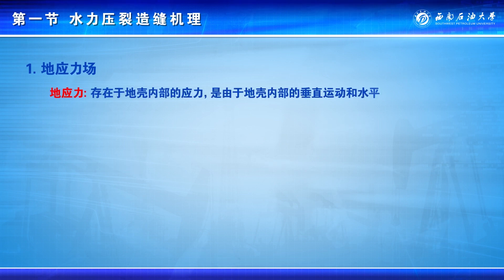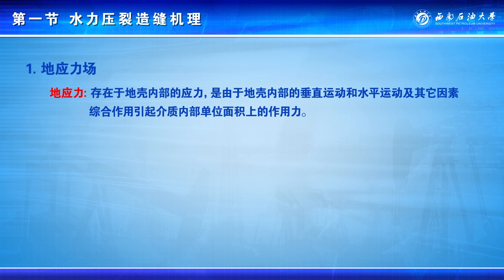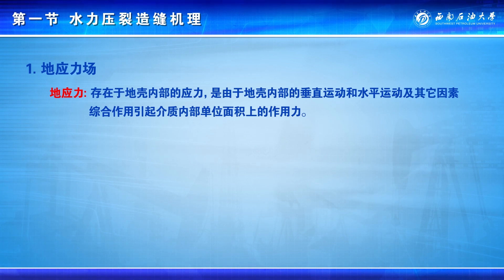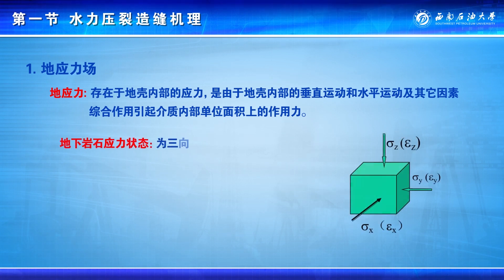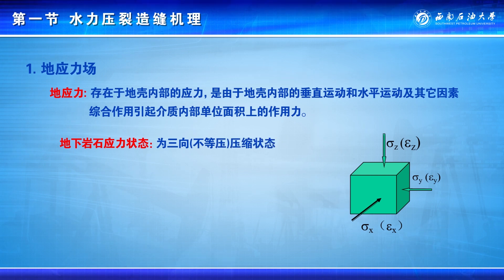首先，来了解模拟层所处的应力环境及地应力。所谓地应力，为存在于地壳内部的应力，是由于地壳内部的垂直运动和水平运动及其他因素综合作用引起介质内部单位面积上的作用力。地应力具有大小和方向两大要素，通常地下岩石应力状态为三项不等压的压缩状态，即存在垂向主应力和两个水平主应力。